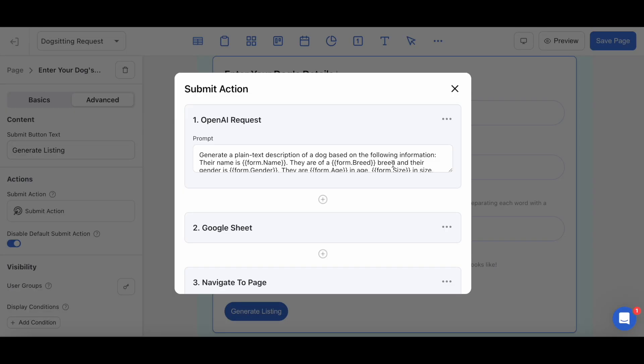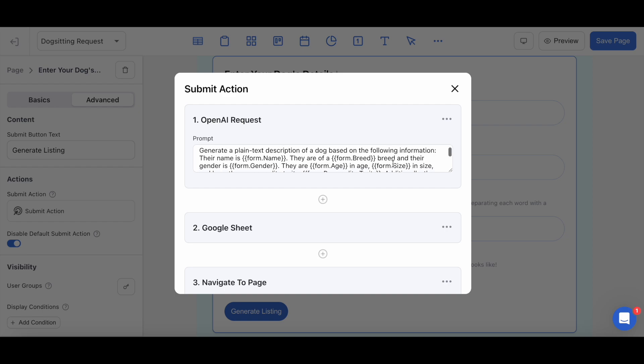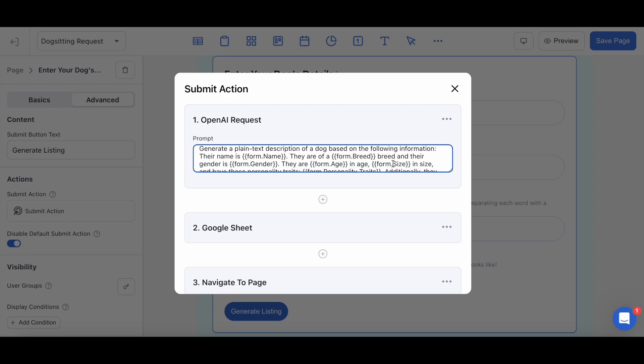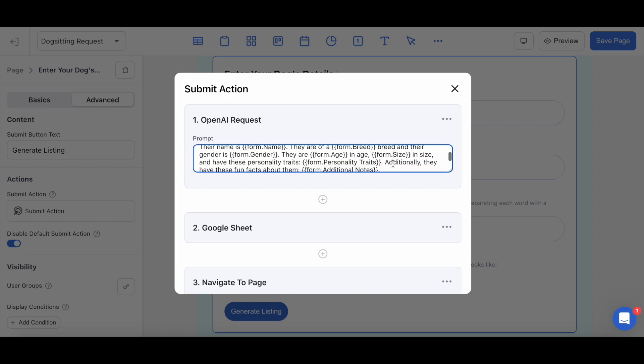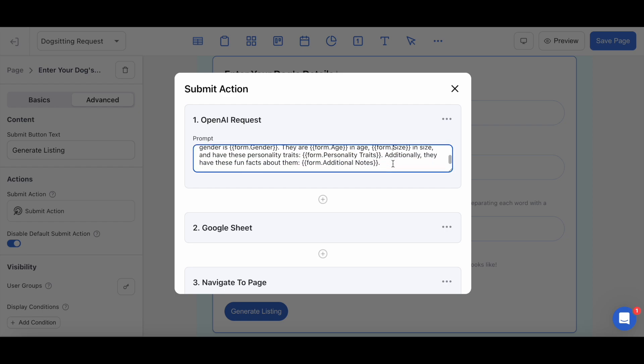On my form block, to guide ChatGPT to generate the ideal description for my users, I've set up this lengthy prompt for my first step. The more specific you are with your prompts and what you're expecting out of your responses, the better your results will be. So notice again how I'm leveraging the user's inputs through dynamic variables to inform what responses should be generated into my sheets.